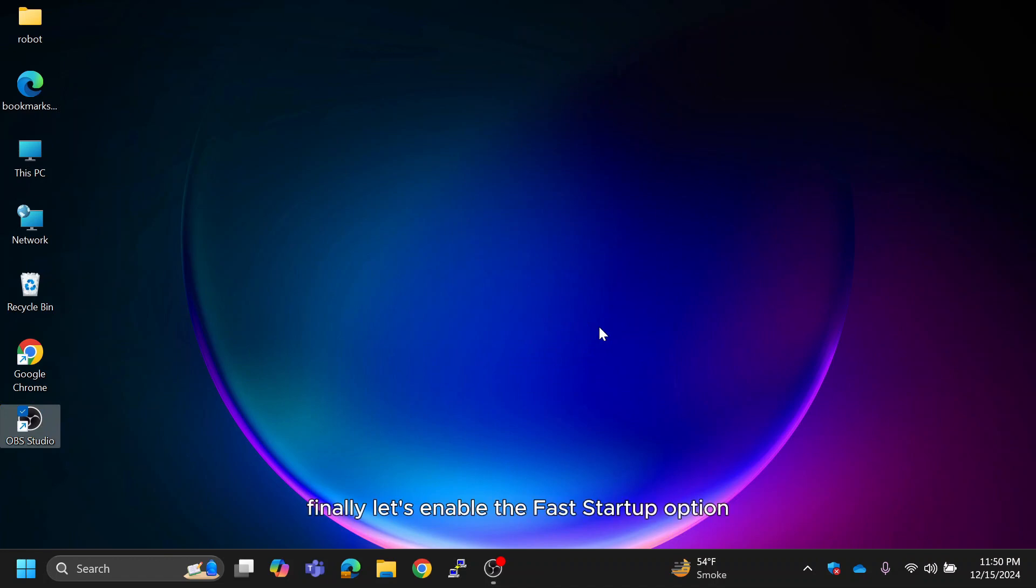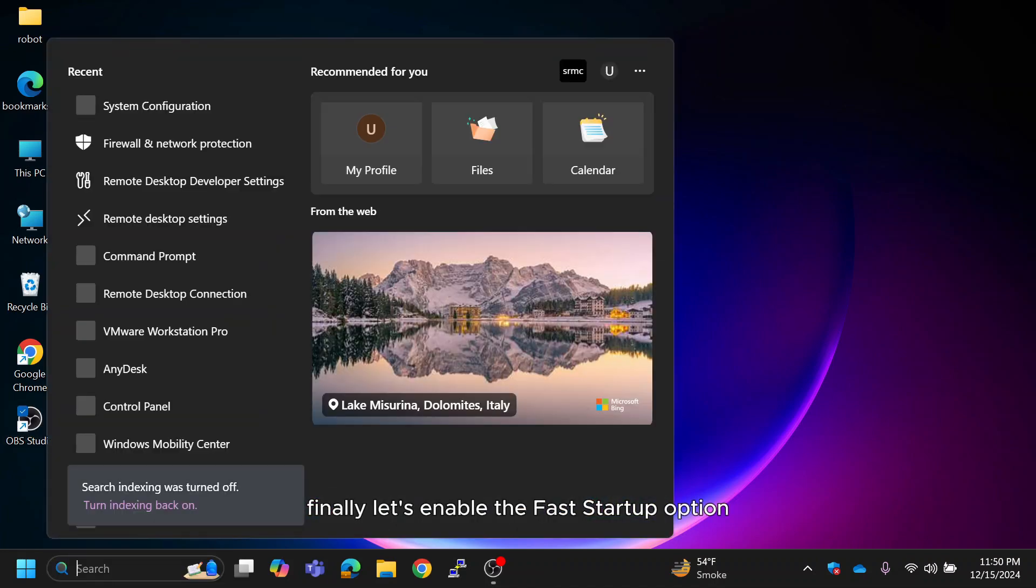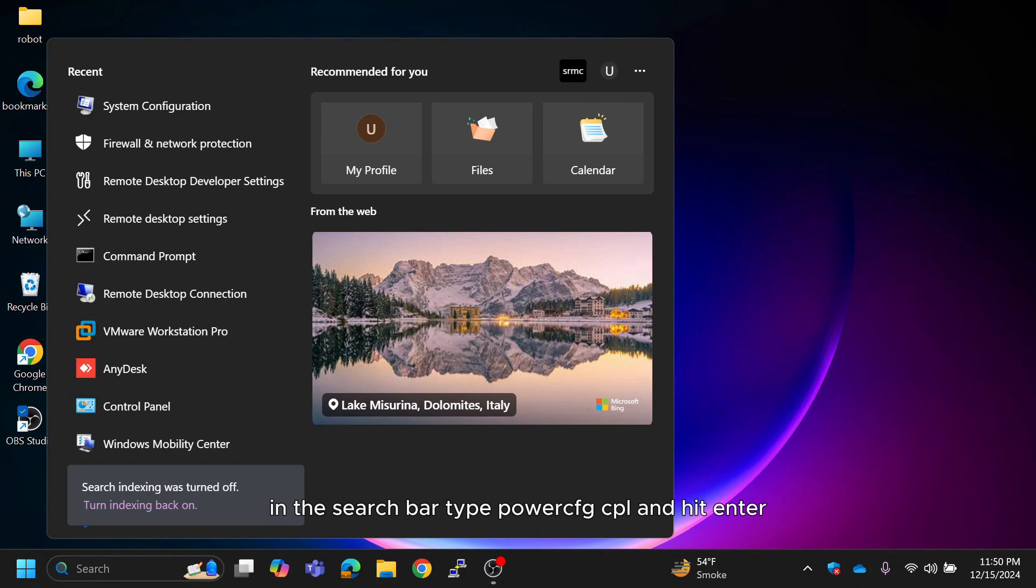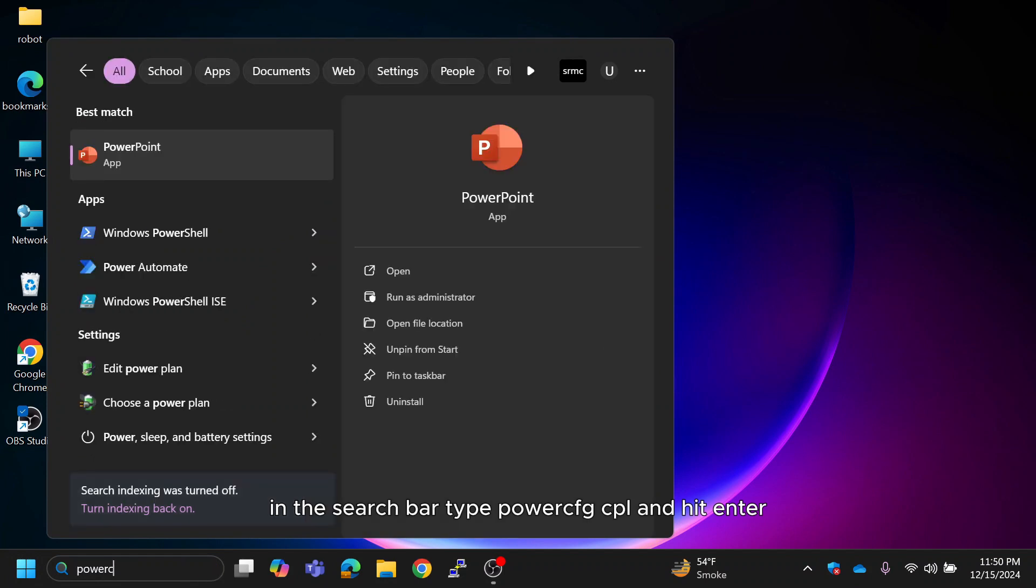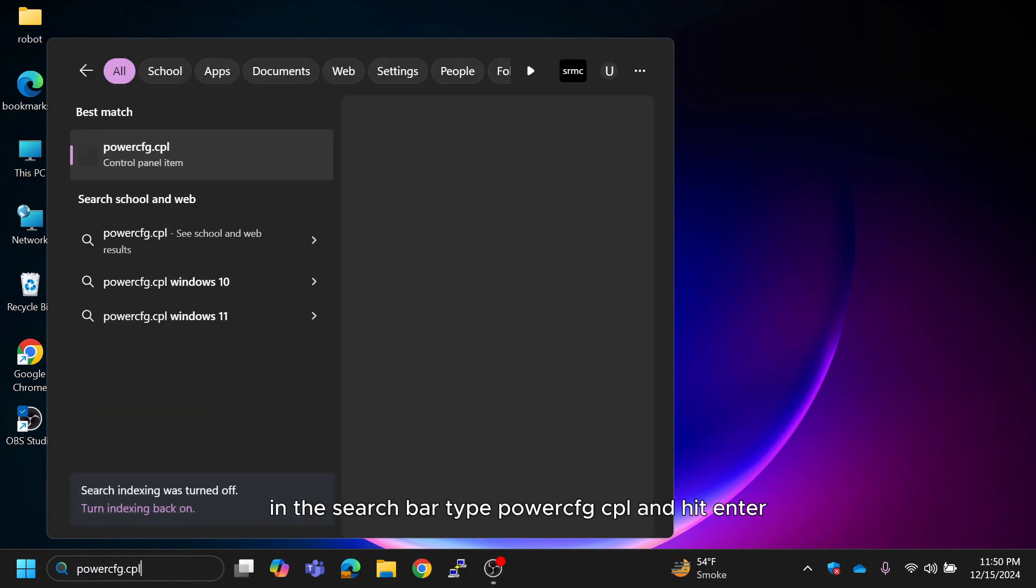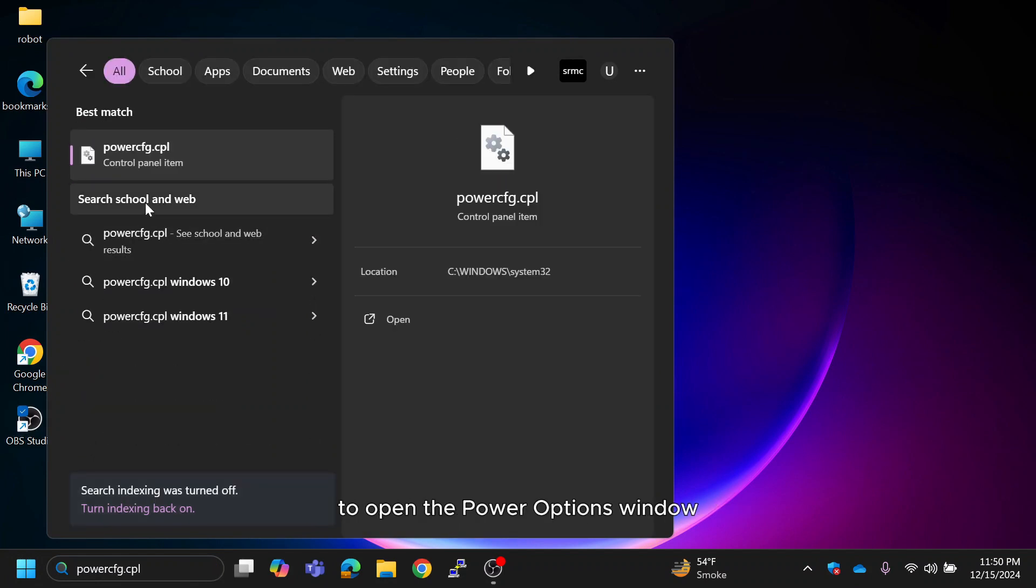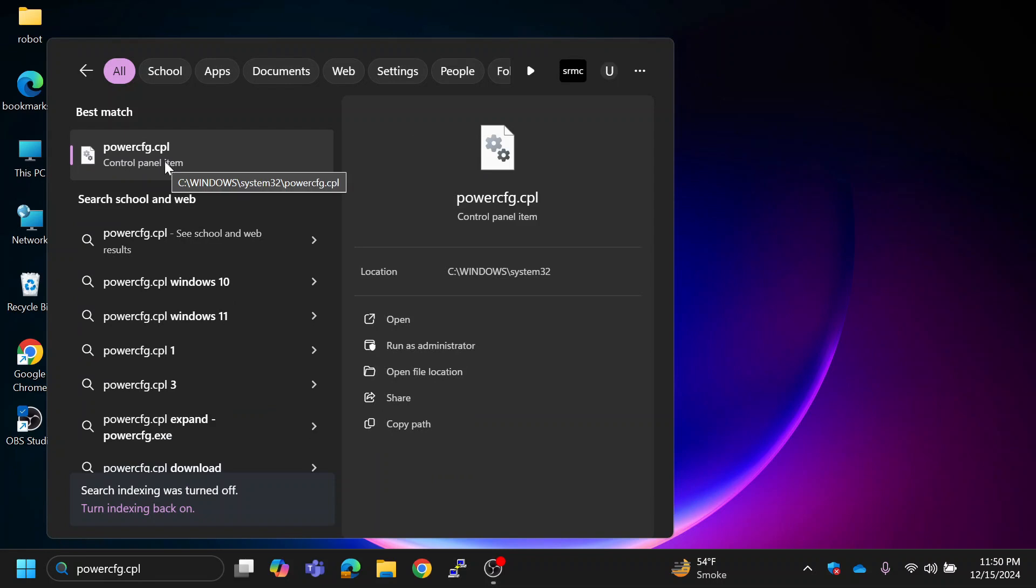Finally, let's enable the fast startup option. In the search bar, type PowerCFG.CPL and hit Enter to open the power options window.